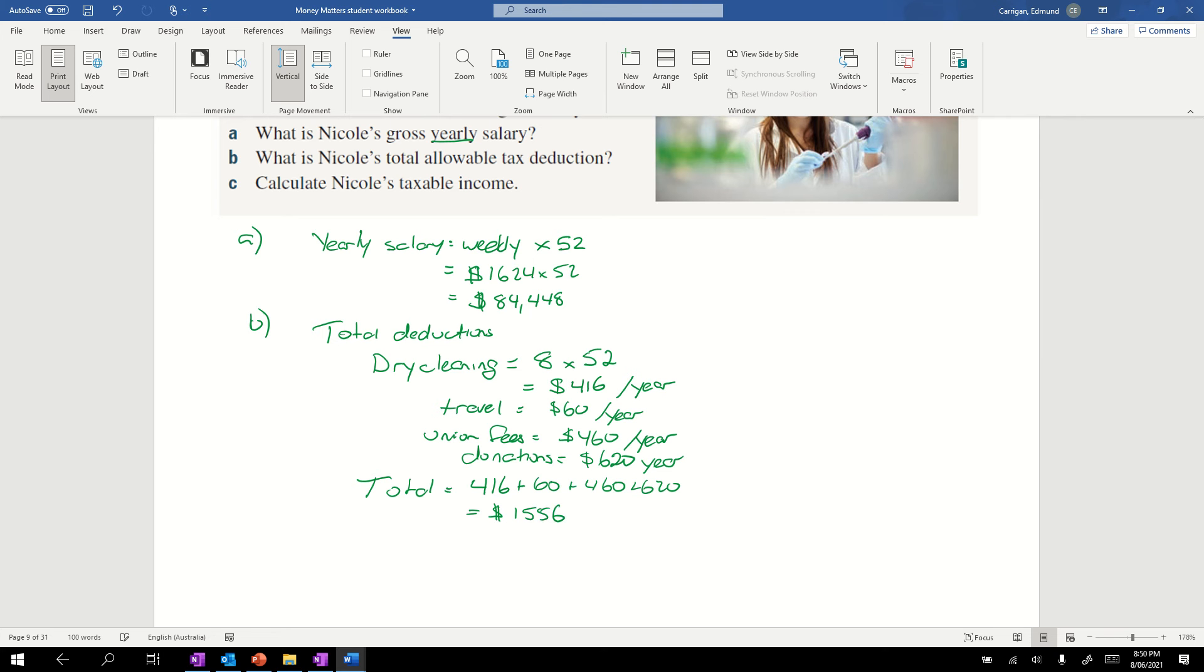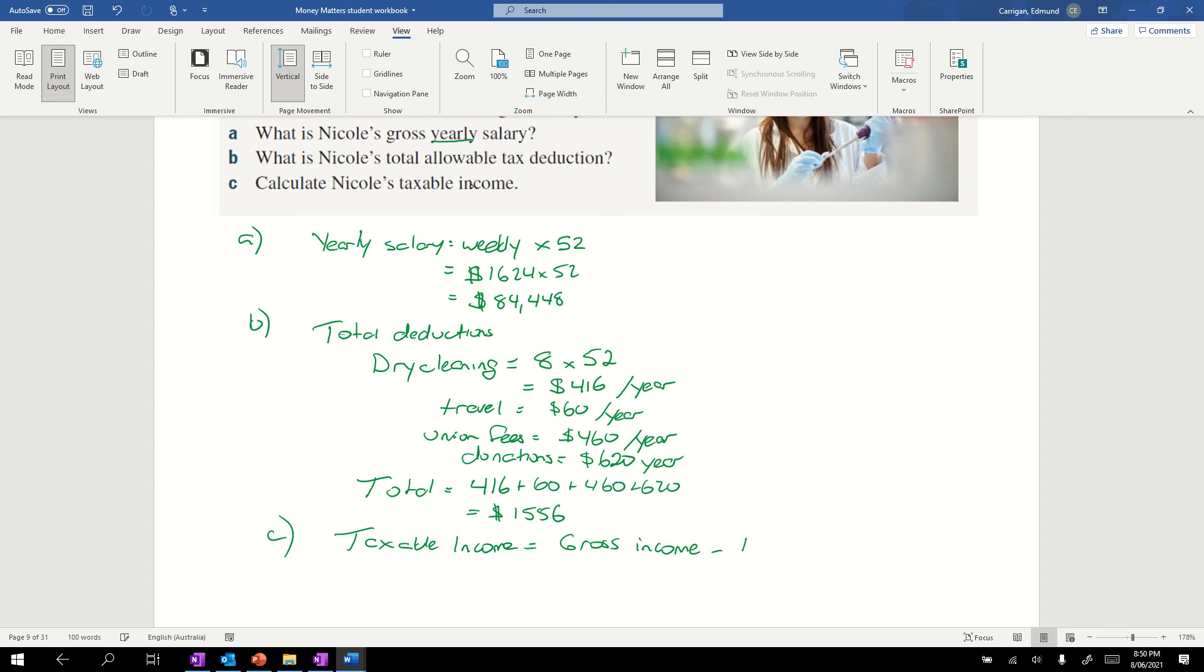Looking at the last question C, calculate her taxable income. Remember, taxable income, if I use the right terminology this time, equals our gross income, which is all of our income, minus the total deductions or allowable deductions.